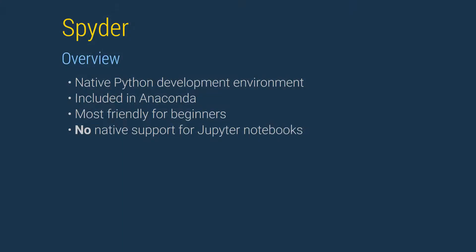Spyder is a data science focused development environment written in Python. It is free software and is included as part of Anaconda. Spyder's interface is similar to MATLAB or ArcCommander and is the most friendly choice for new users of Python, especially if they have some familiarity with these other languages.